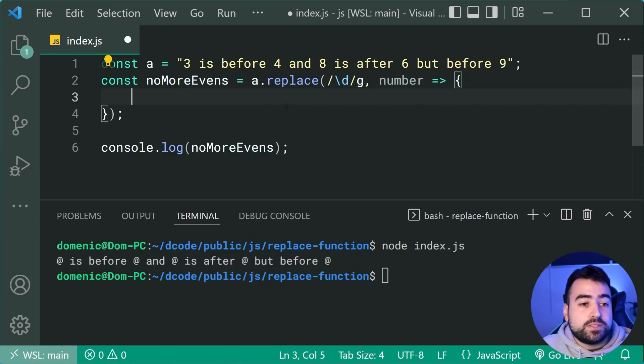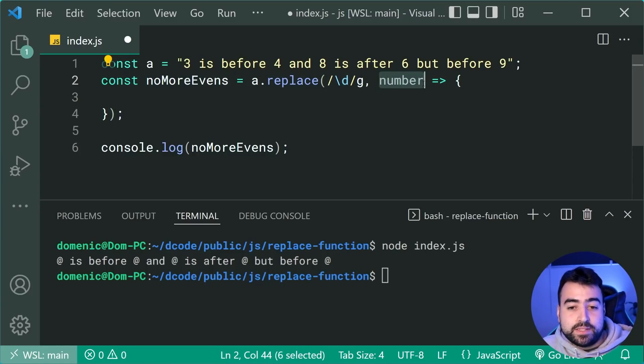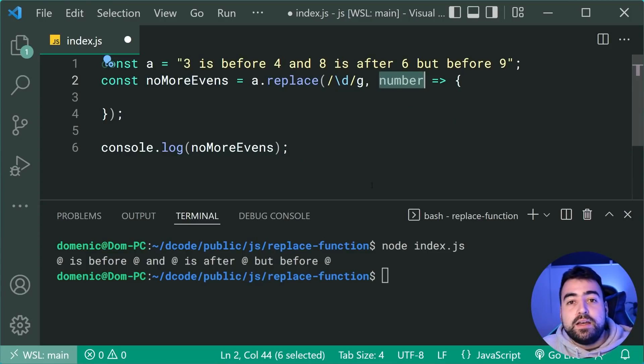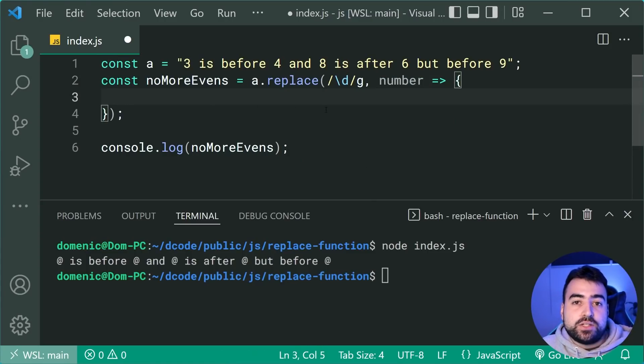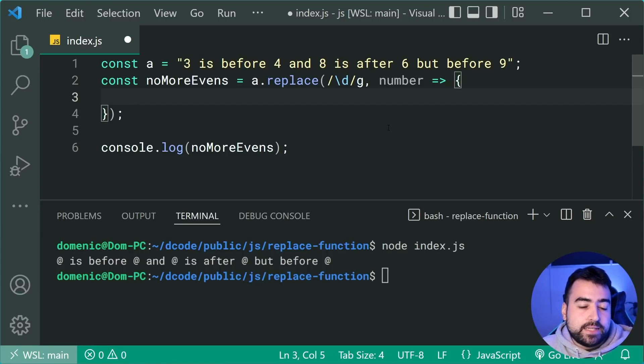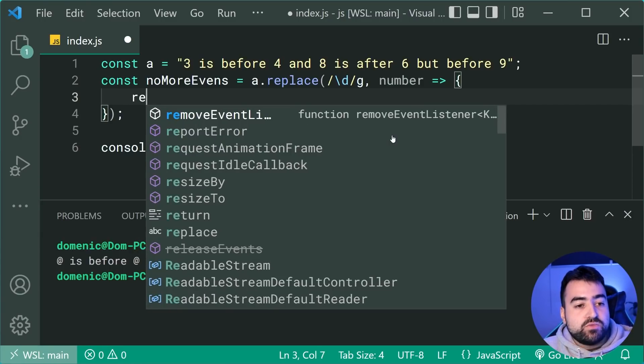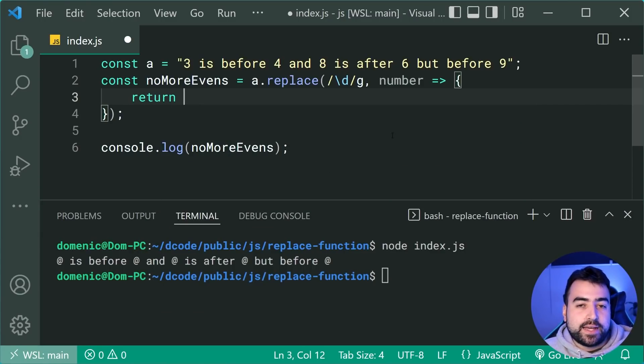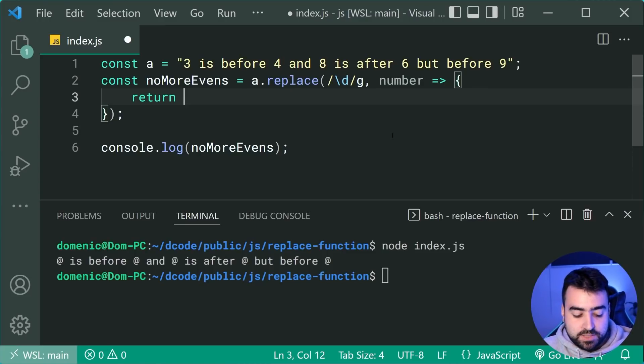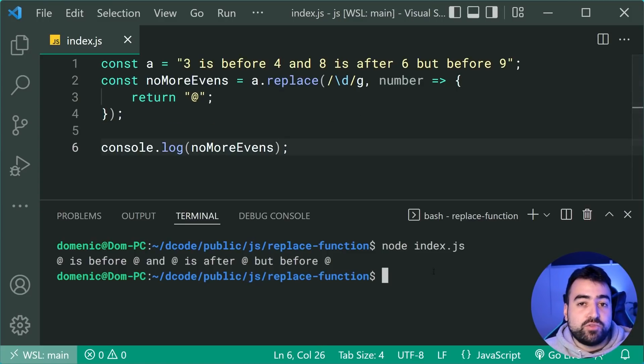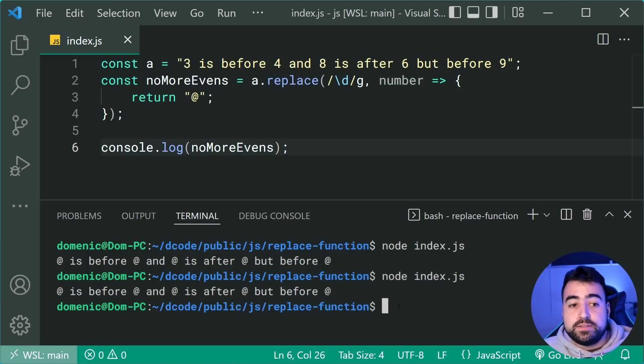So of course, if you were searching by string here instead, you can probably name this something like string or value, but of course in this case here, we know that each find is going to be a number. So inside here, whatever we return from this function is going to be used as the replacement. So to achieve the same effect, we can simply return the at symbol. I'll save this and run the code again, and we get the exact same result.